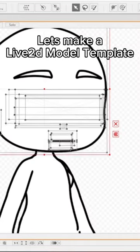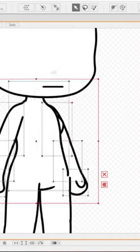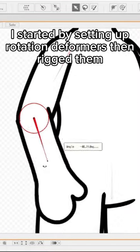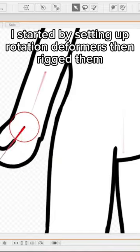Let's make a Live2D model template. I started by setting up rotation deformers then rigged them.